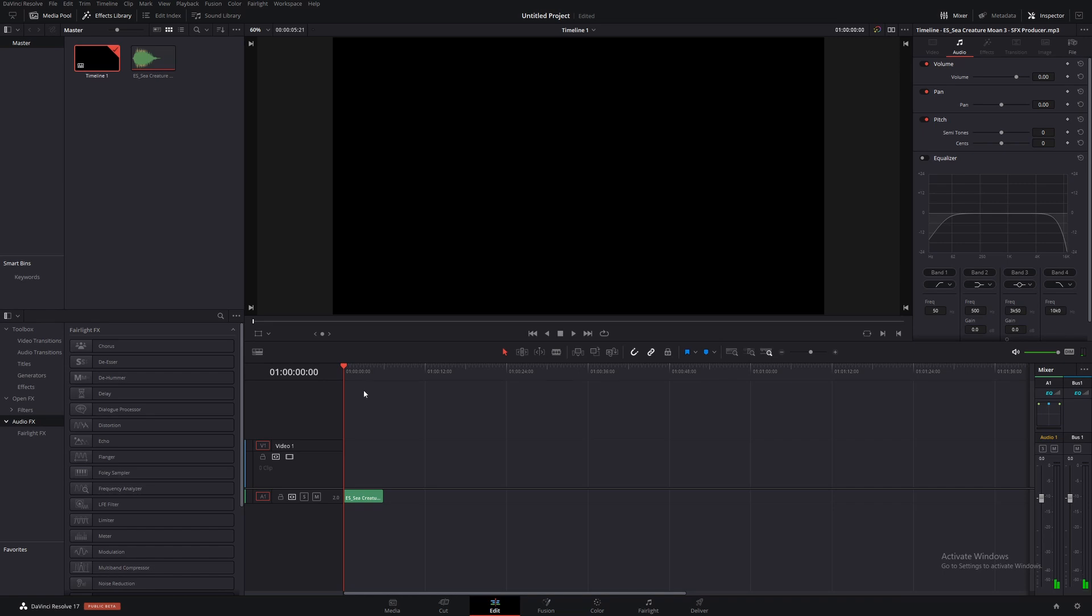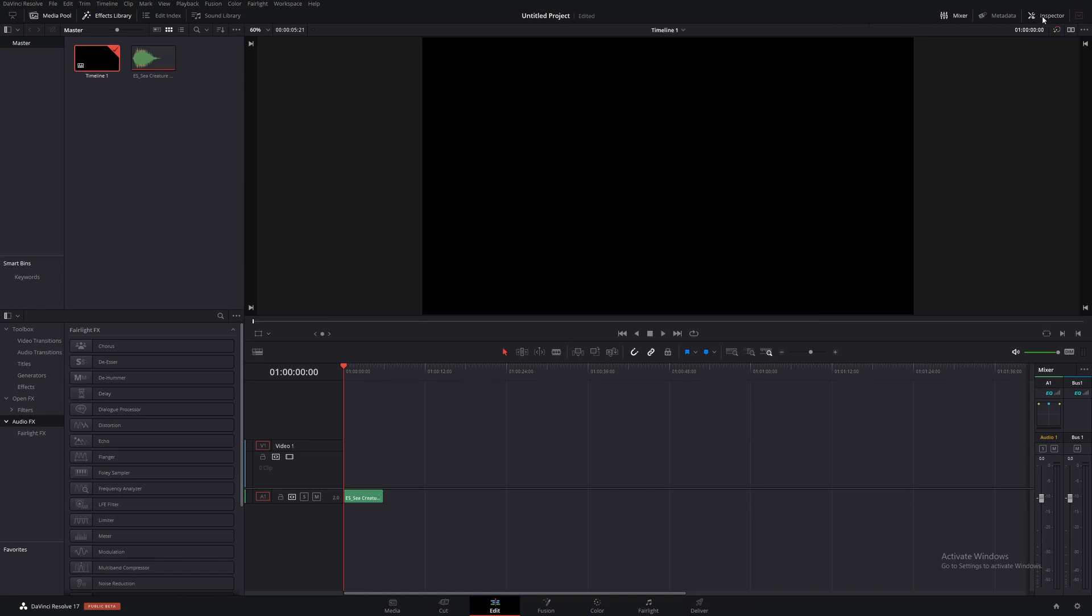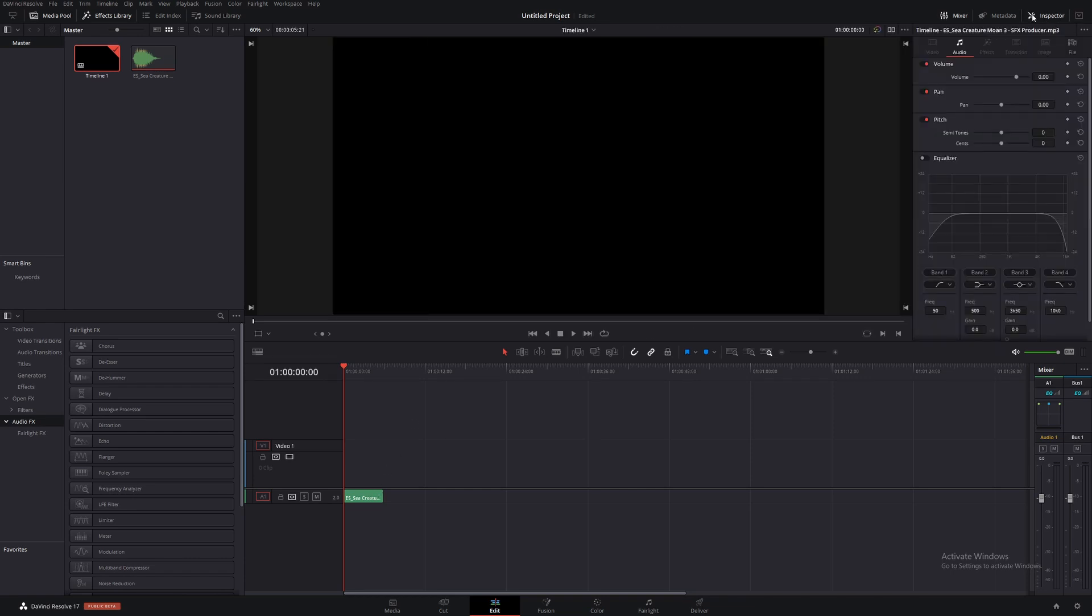So when we pan audio, we tell the audio to come either more out of the left channel or out of the right channel. Right now this is coming through both of my headphones evenly, but if we open up our inspector panel up here...